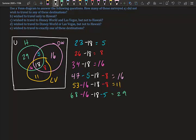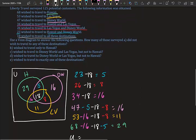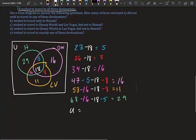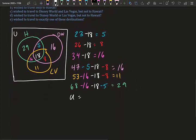Now the universal set: total surveyed was 125, minus everything inside the bubbles: minus 5, minus 8, minus 16, minus 16, minus 11, minus 29 — that sums to 103. So 125 minus 103 equals 22. Our universal set value is 22.